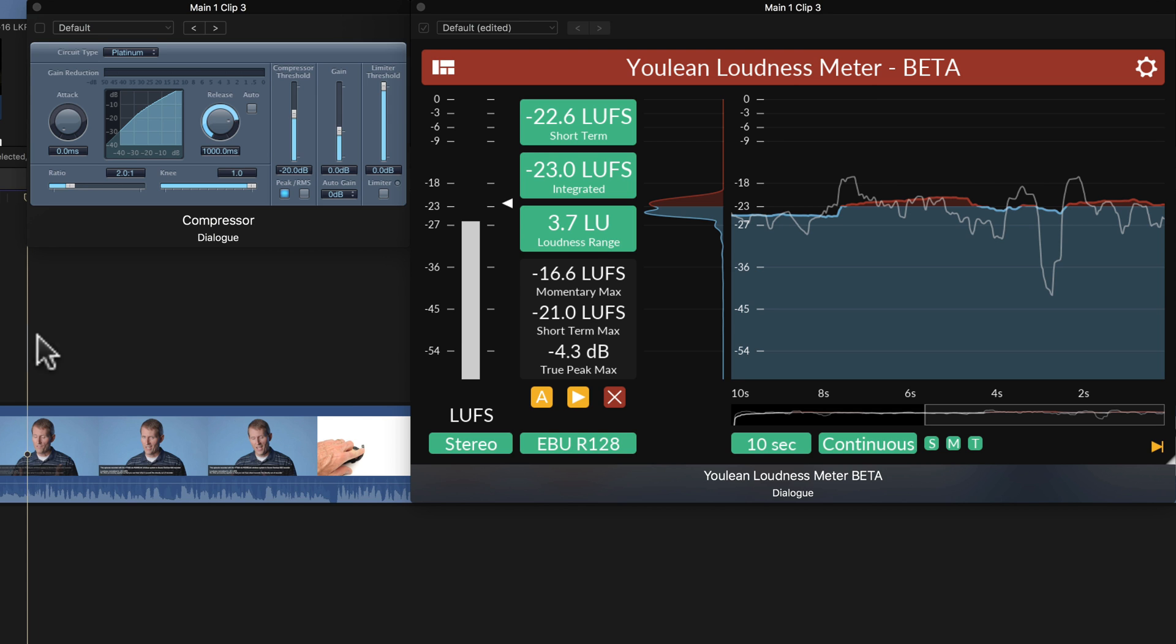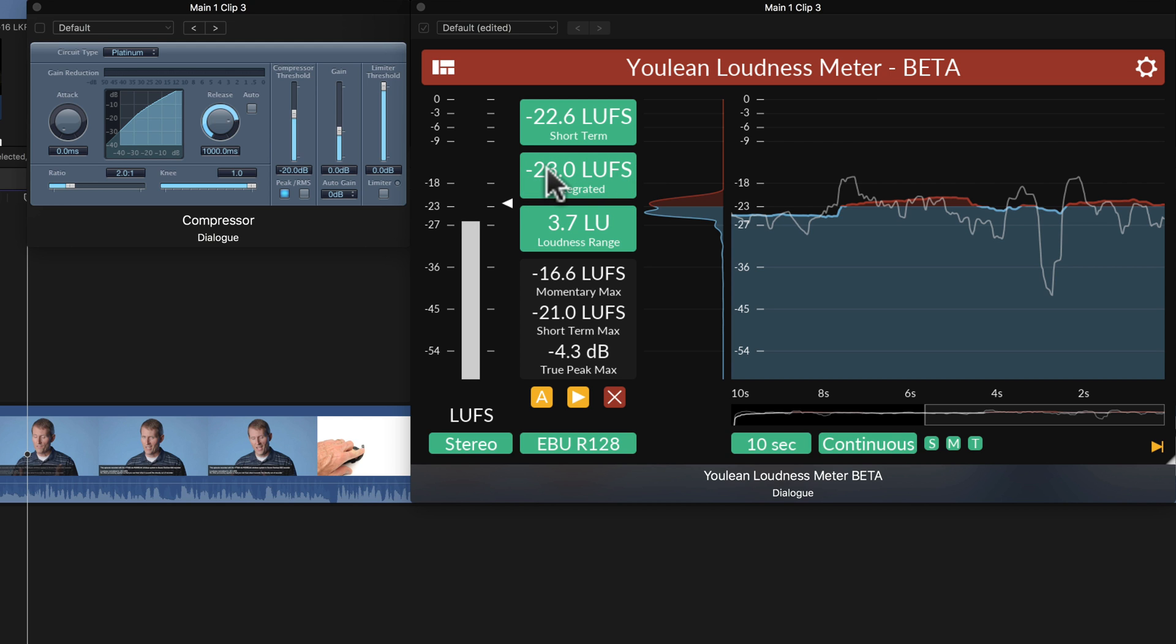Okay, once we've done that, we can see at present we are at minus 23 LUFS. This would be great if we were going to broadcast television in Europe, but we are not. We're going to web with this particular piece.